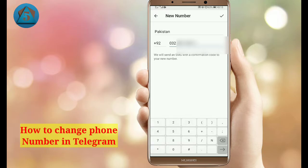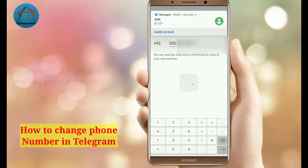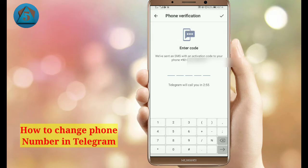I've entered the new number, so simply tap on the OK option in the upper right corner. Now Telegram will send an OTP, so simply enter it here.